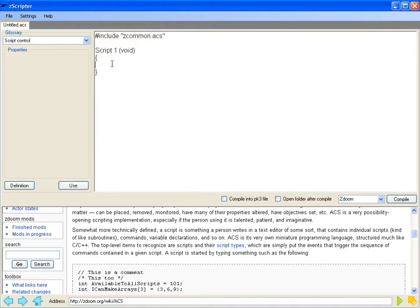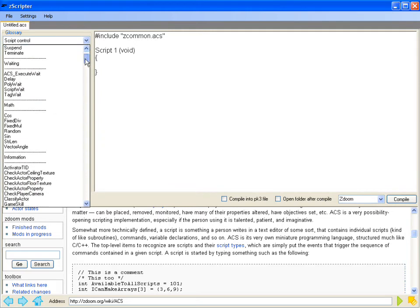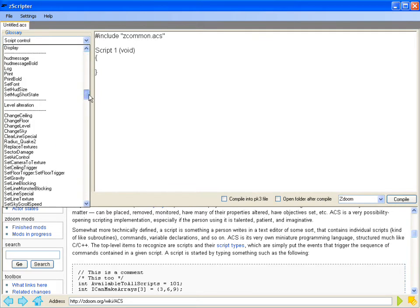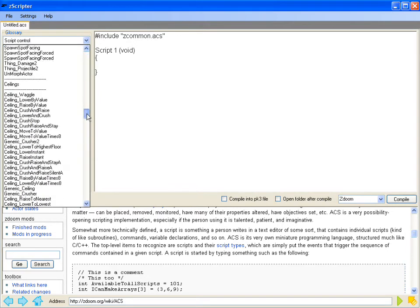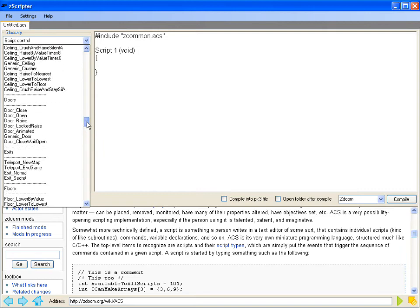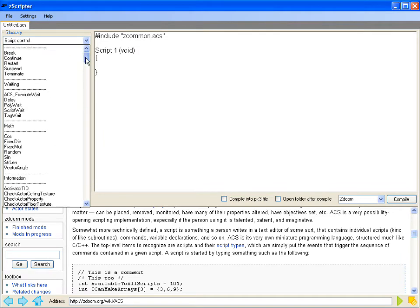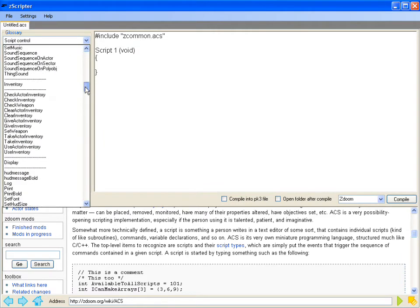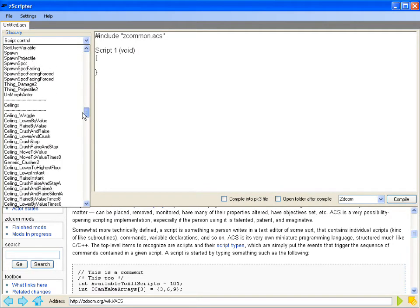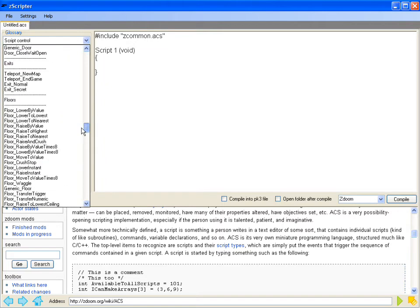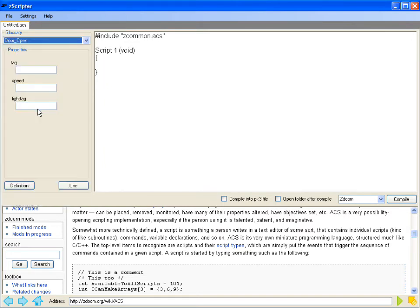And I'll go ahead and select right here in the middle. And now I'm going to select something from the glossary. Going through the glossary, you can see it's got the built-in definitions as well as the action specials. So I'll come down here to the action specials and go to door underscore open.